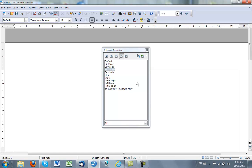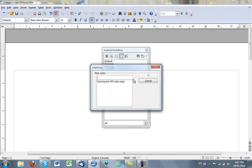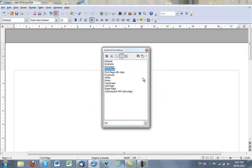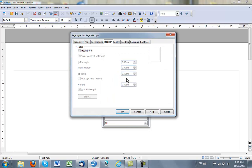So now I have to create the first page, so I can go to this icon here and New Style from the Selection. So I'll call this First Page APA Style. And First Page APA Style, I'll click on the right mouse button to get the Modify menu, I'll modify, I want the header.